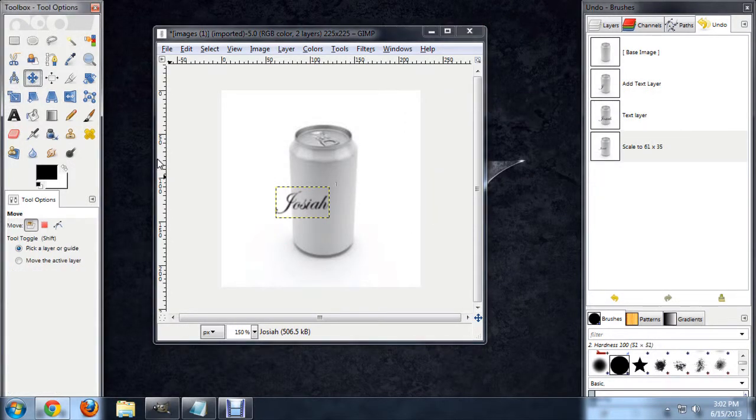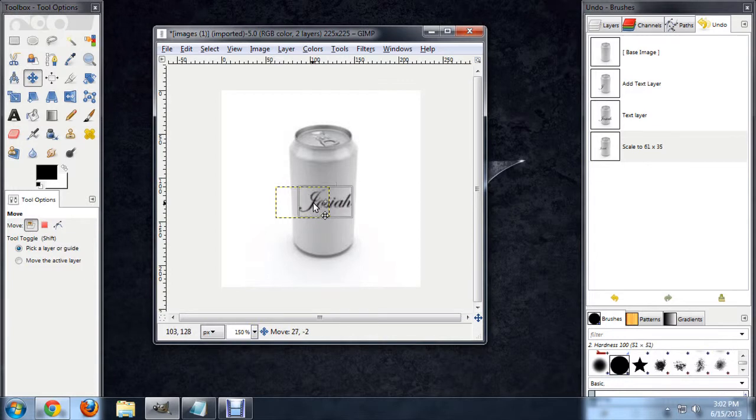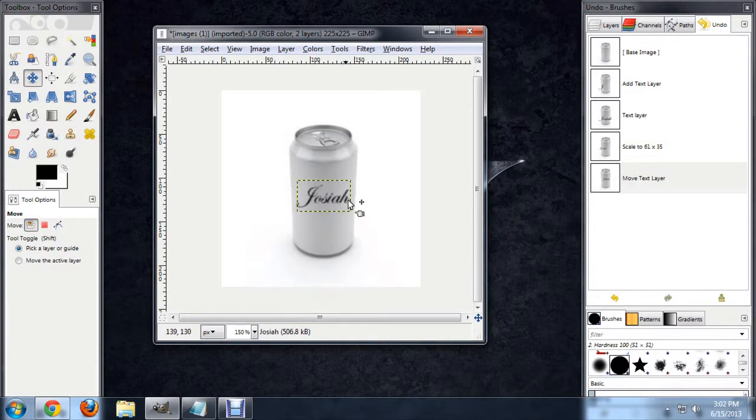And now I'll move it over so that all of the text fits onto the can. The very last step is to get this to bend a little as though it's bending around the side of the can.